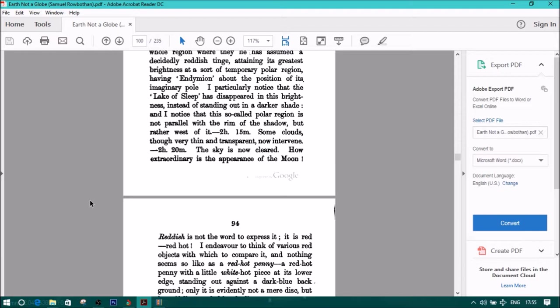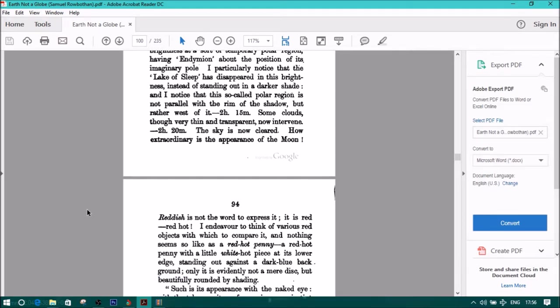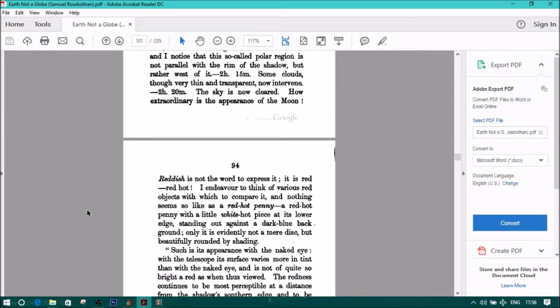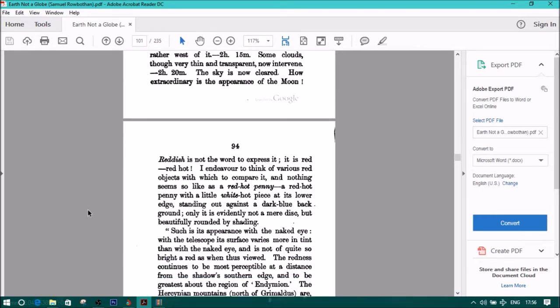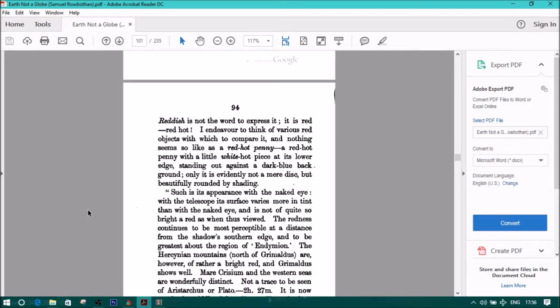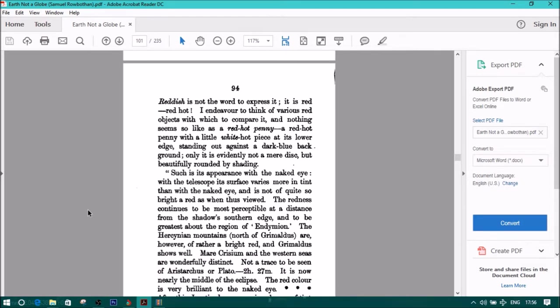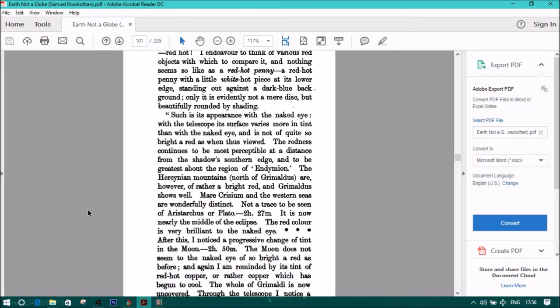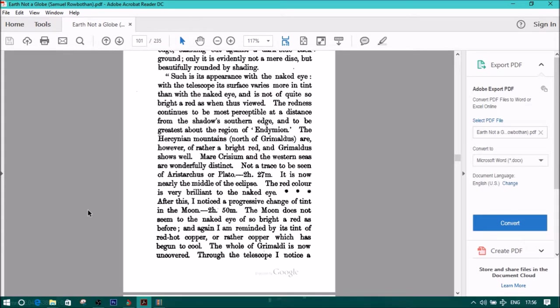Such is its appearance with the naked eye. With the telescope, its surface varies more in tint than with the naked eye, and is of not quite so bright red as when thus viewed. The redness continues to be most perceptible at a distance from the shadow's southern edge, and to be greatest about the region of Endymion. The Hercinian mountains north of Grimaldus are, however, of rather a bright red, and Grimaldus shows well. Mare Crisium and the western seas are wonderfully distinct, not a trace to be seen of Aristarchus or Plato. Two hours, twenty-seven minutes, it is now nearly the middle of the eclipse. The red color is very brilliant to the naked eye.